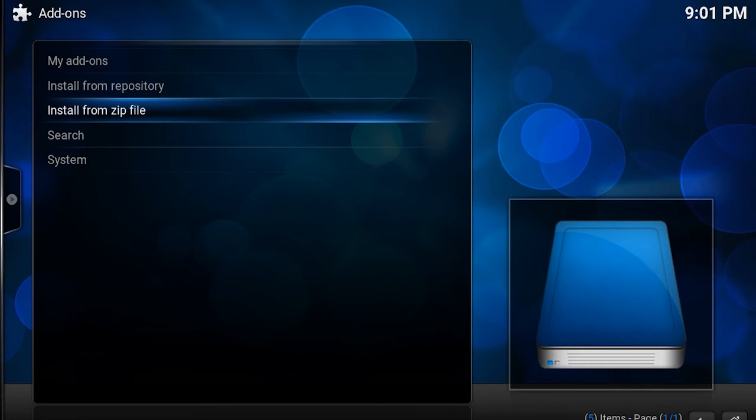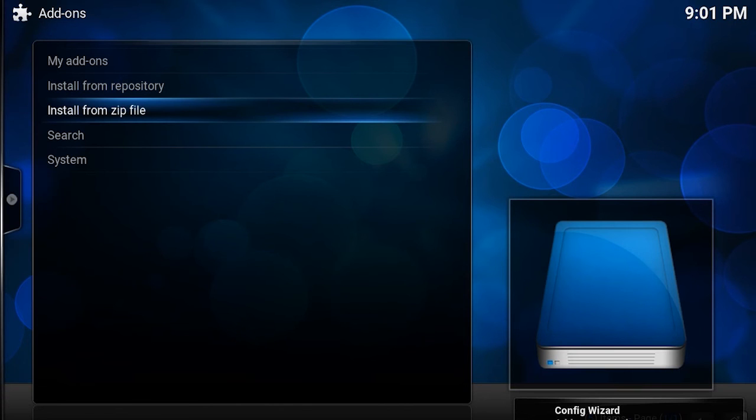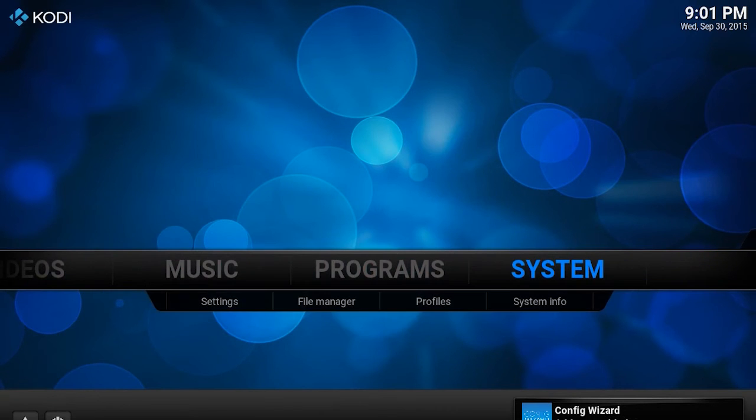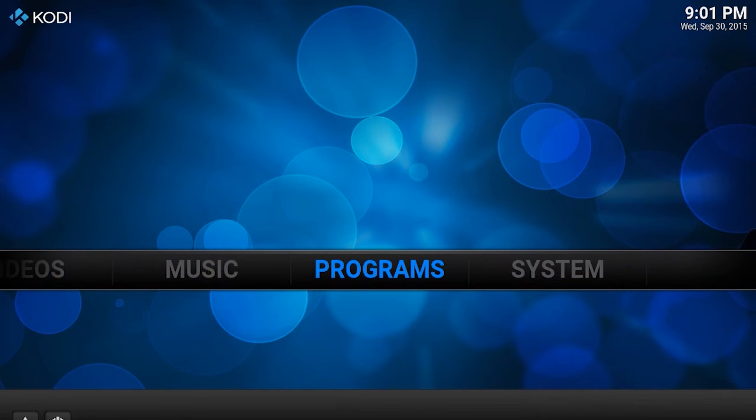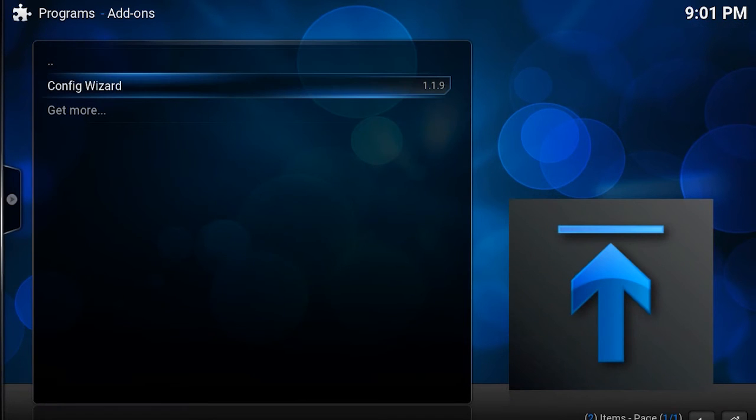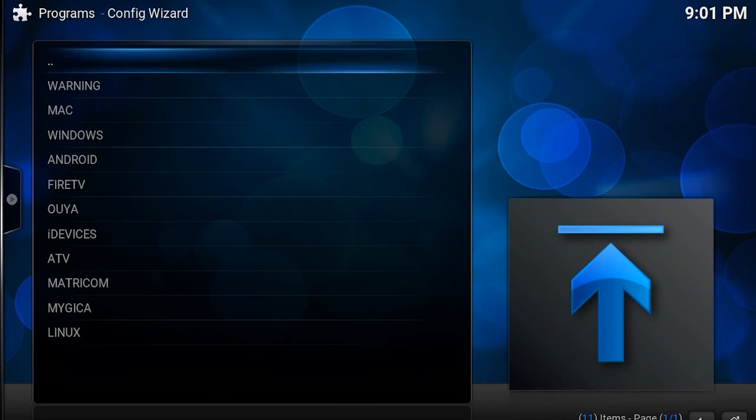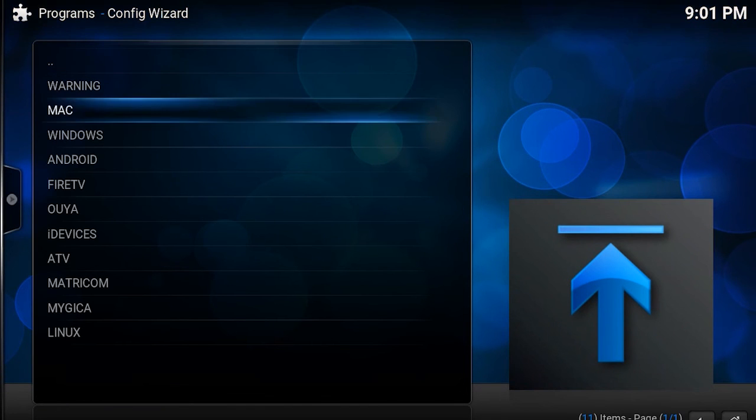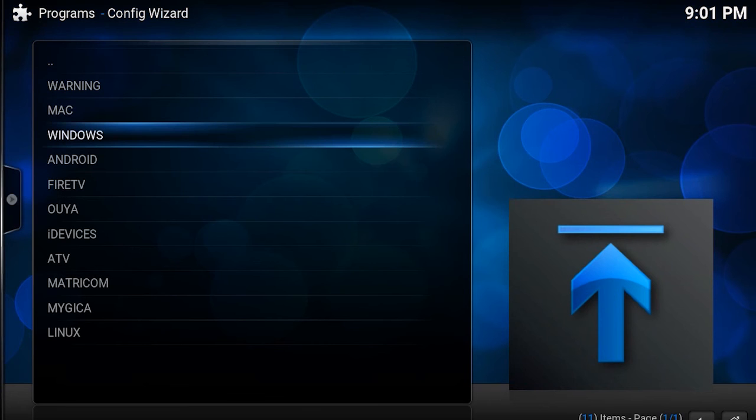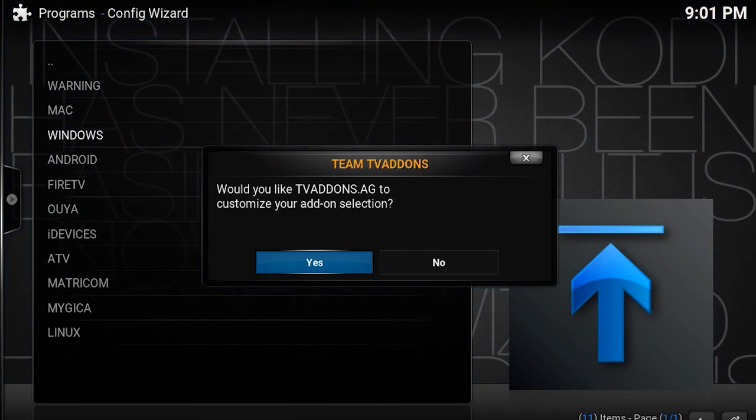Once you hit enter, it will auto install and you can return back to the main menu by hitting backspace on your keyboard. Go into the programs menu, then config wizard and select your operating system. It will ask you if you allow customization. You want to select yes.